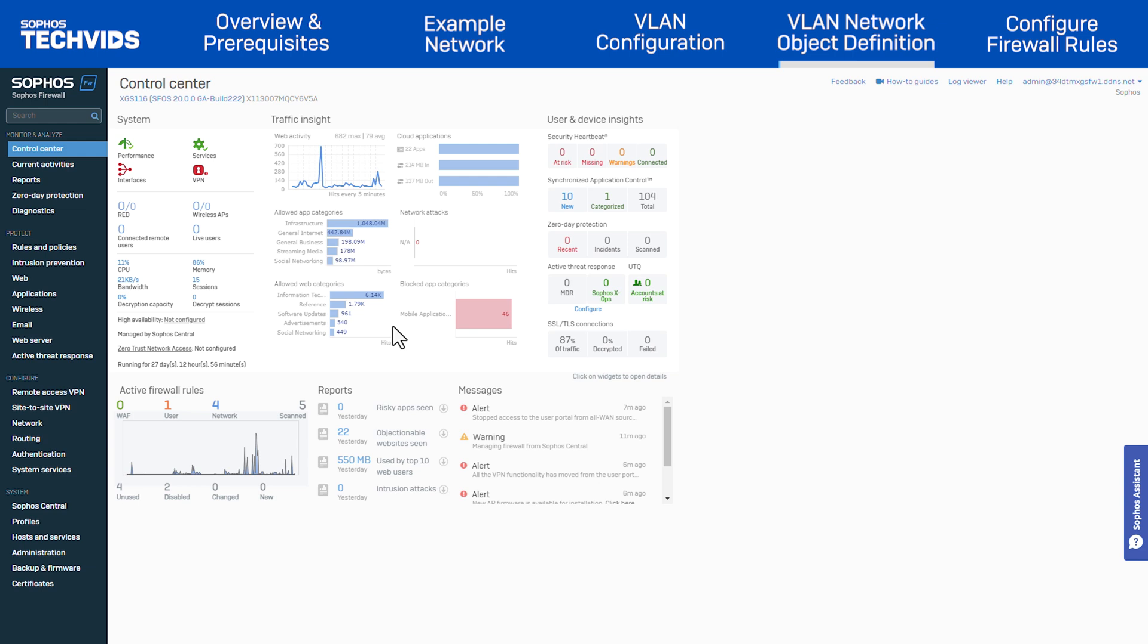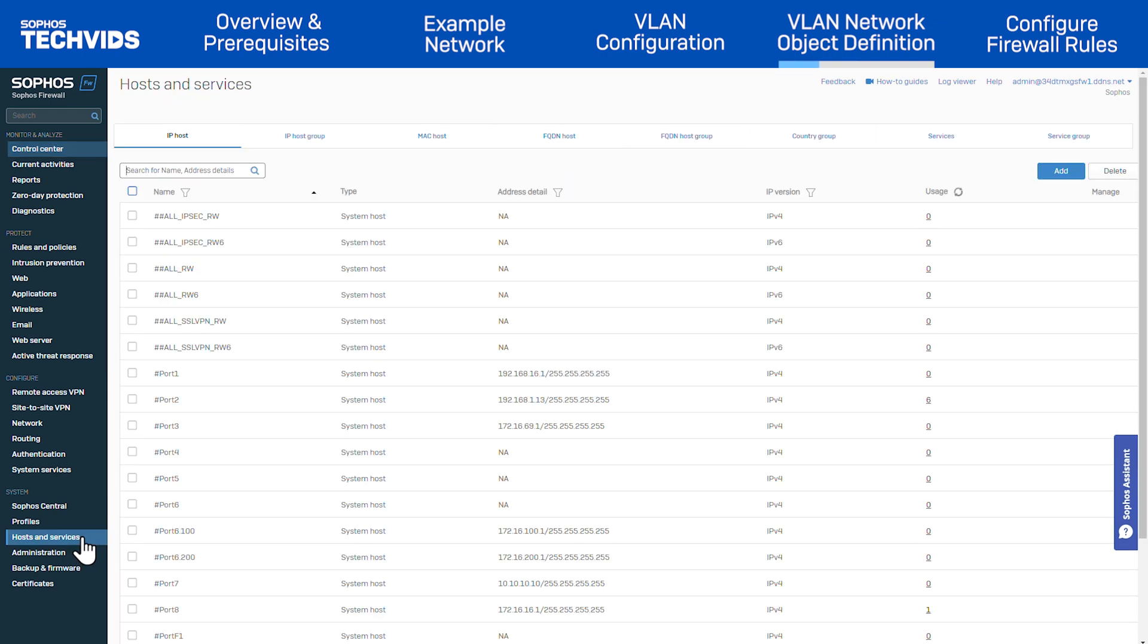Now, prepare the definition of VLAN networks that will be used to configure the firewall rules which allow VLAN communication on different VLANs. Go to system, host and services.